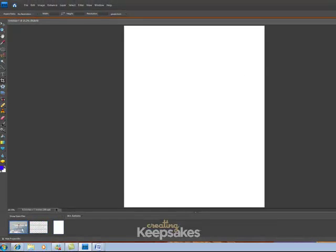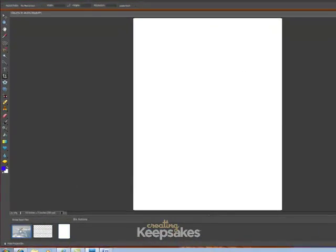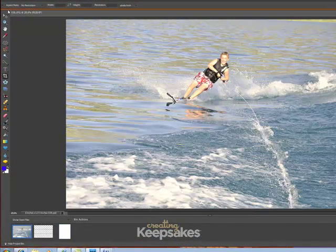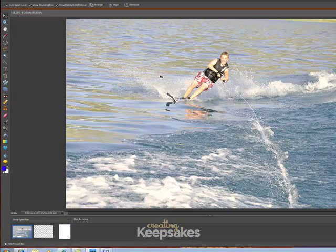So we're going to go to our photo first, double-click it to open it. We're going to select our move tool, then click and hold on your photo and drag it down to the new document you created.